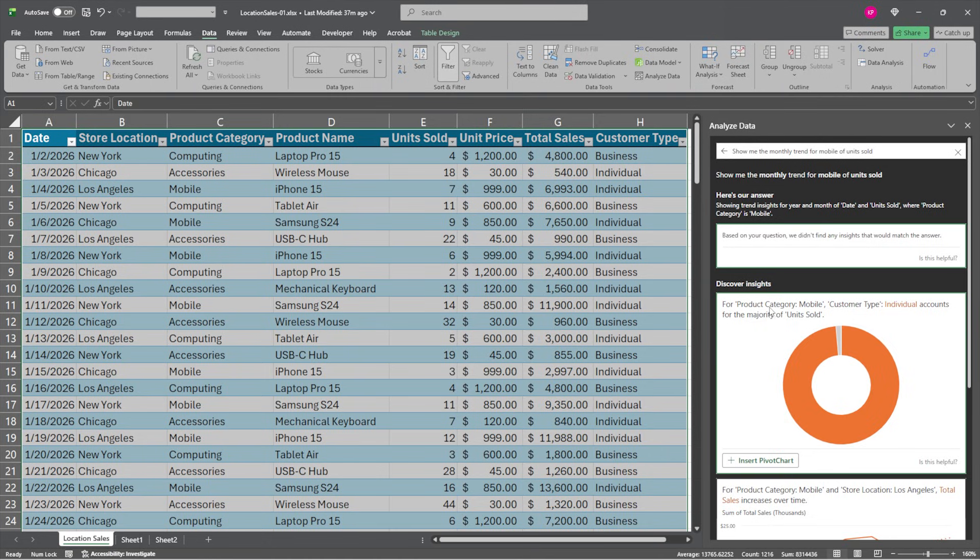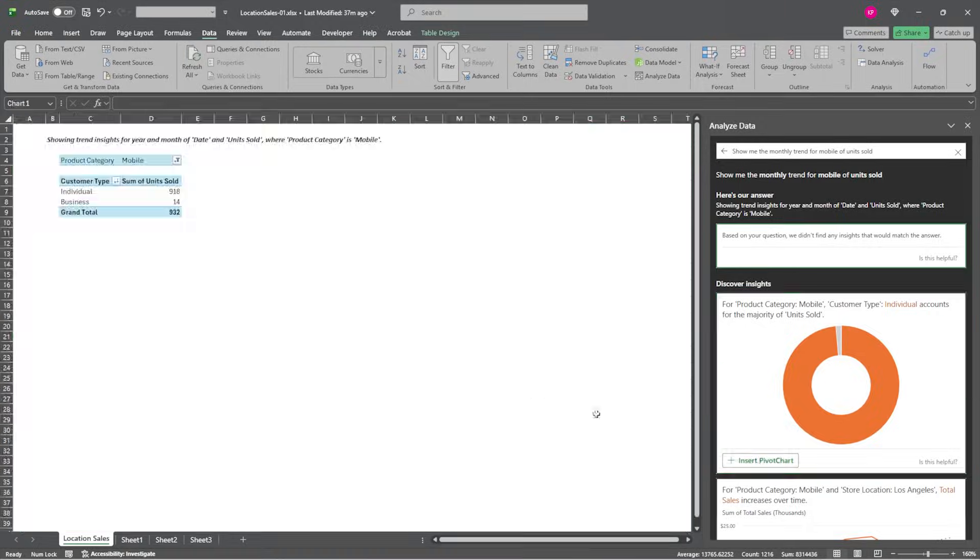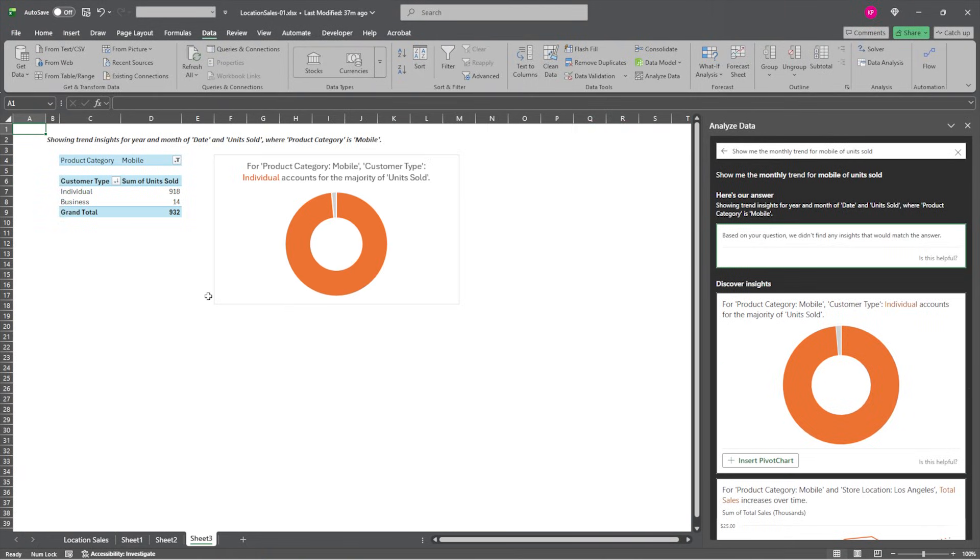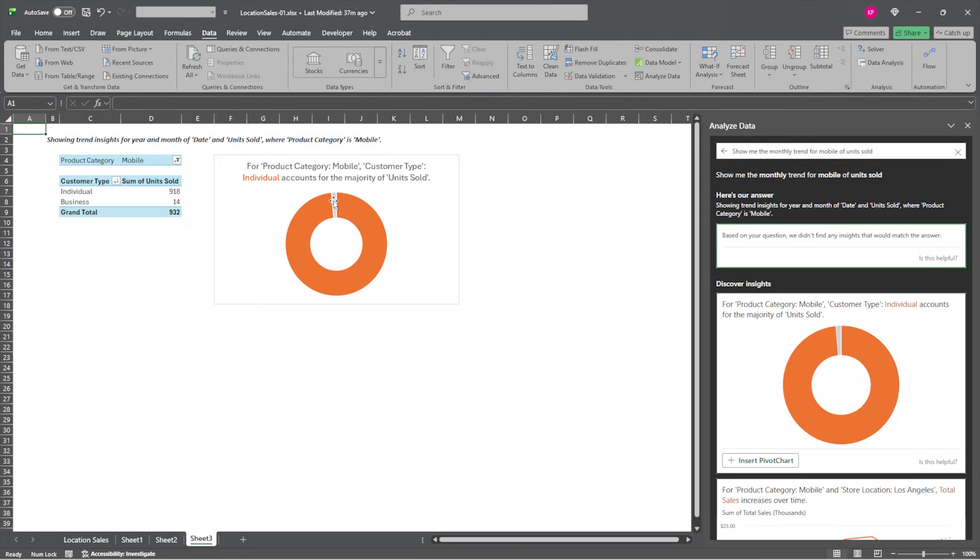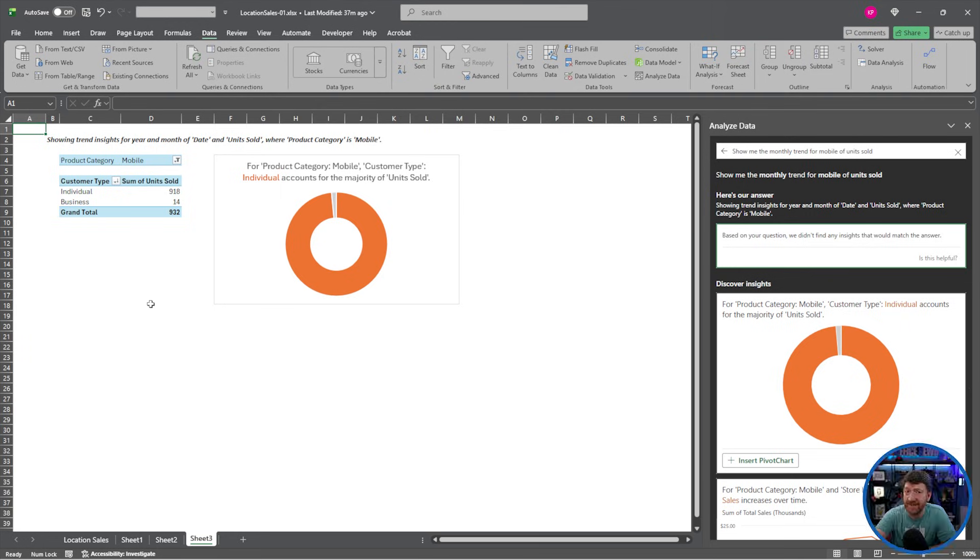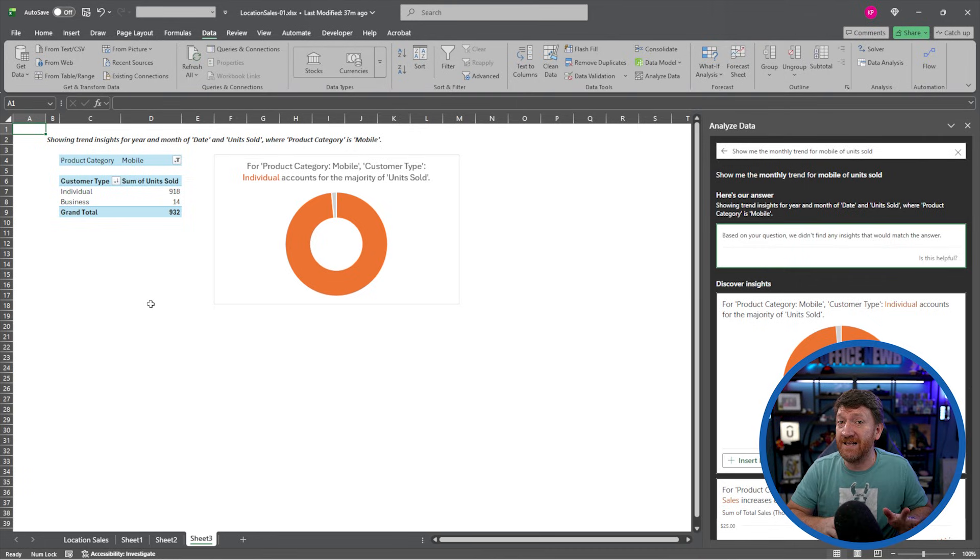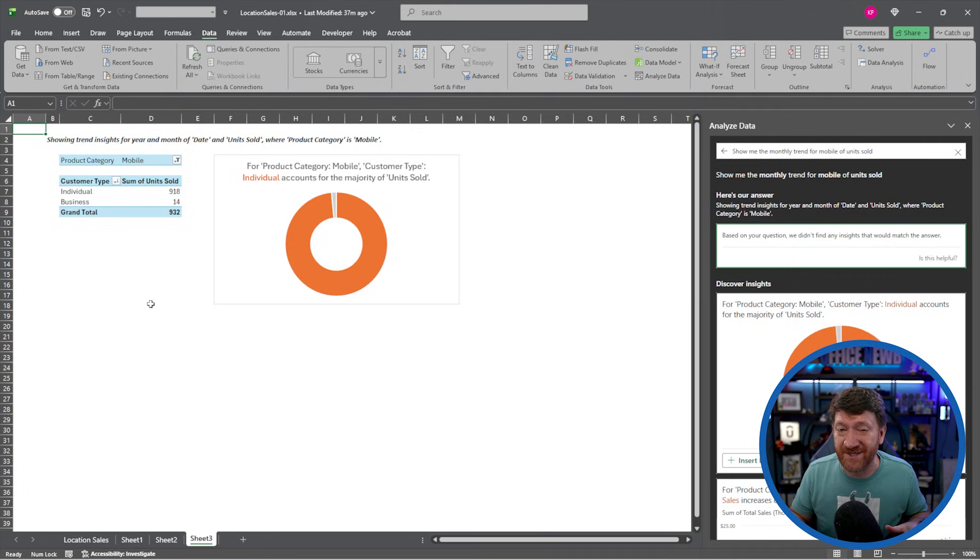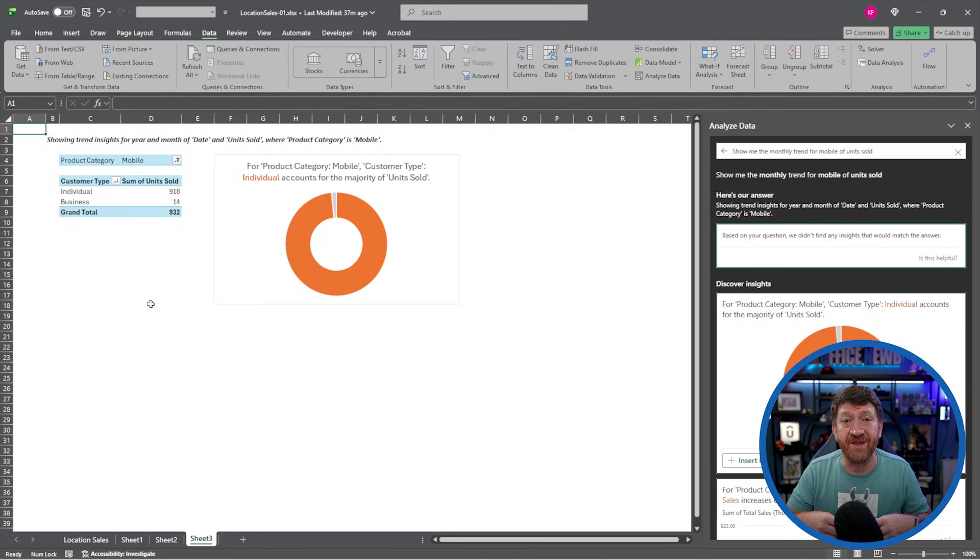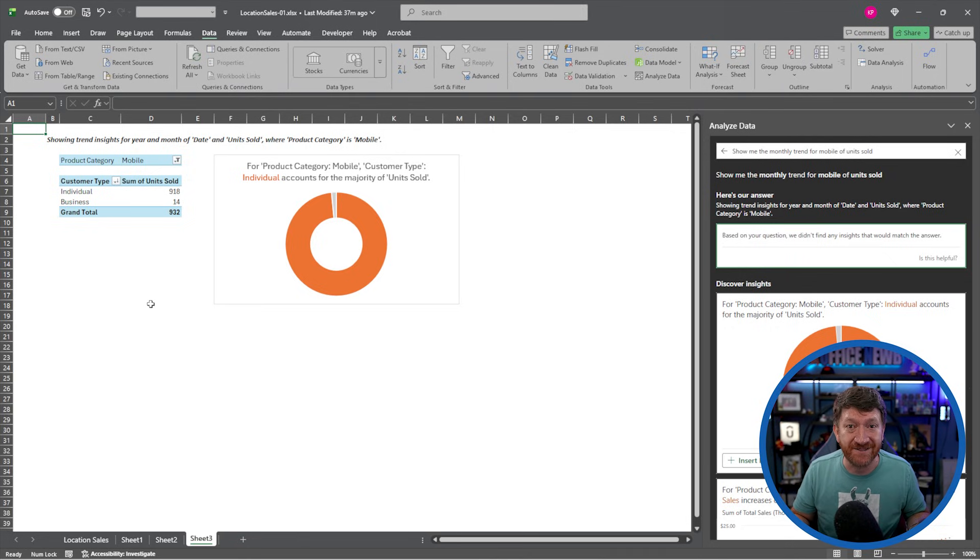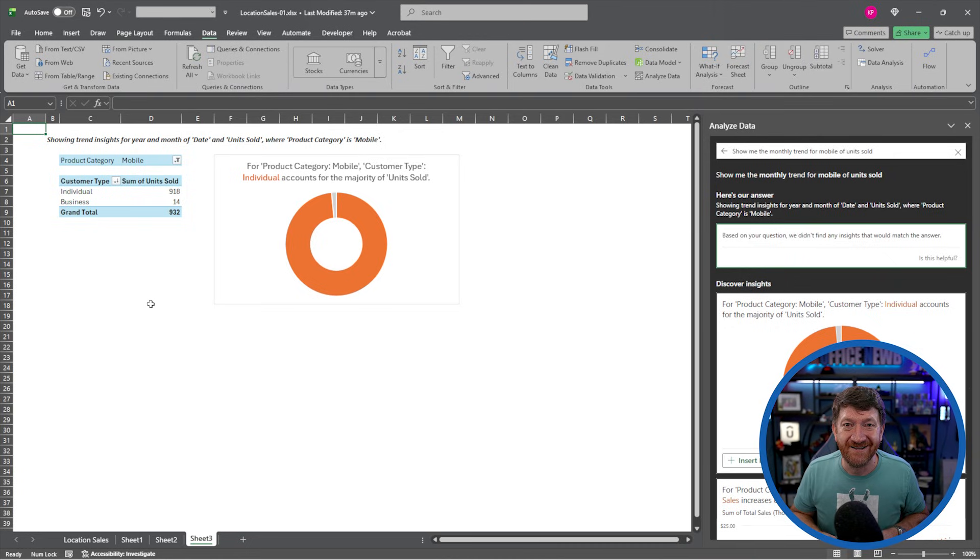All right. Well, here we go. For product category mobile, customer type individual accounts for the majority of units sold. So a nice little chart in there. I'll hit the insert pivot chart. Give it a moment. Create the sheet. There's my little chart. The orange there represents the individual, and that little gray section in there is the business customer type. And I've got the pivot table that's supplying the underlying data for that chart. Again, did the initial heavy lifting for us. All we did is just prompt it or utilize one of the built-in prompts or the discovered results, the insights that analyze data came up with, and it's built it for us.